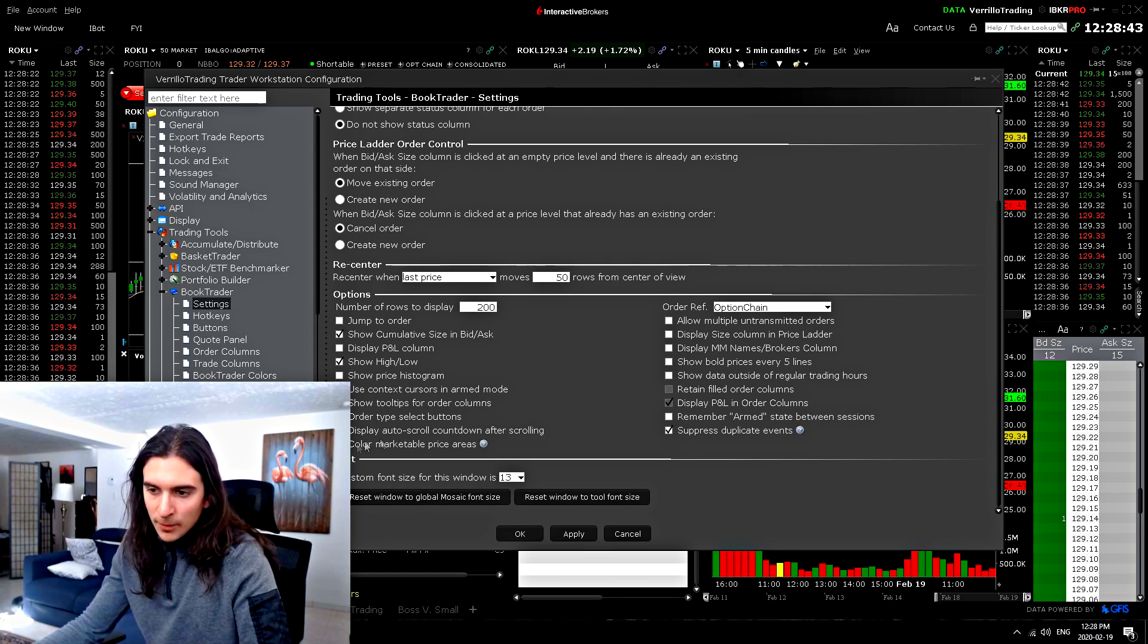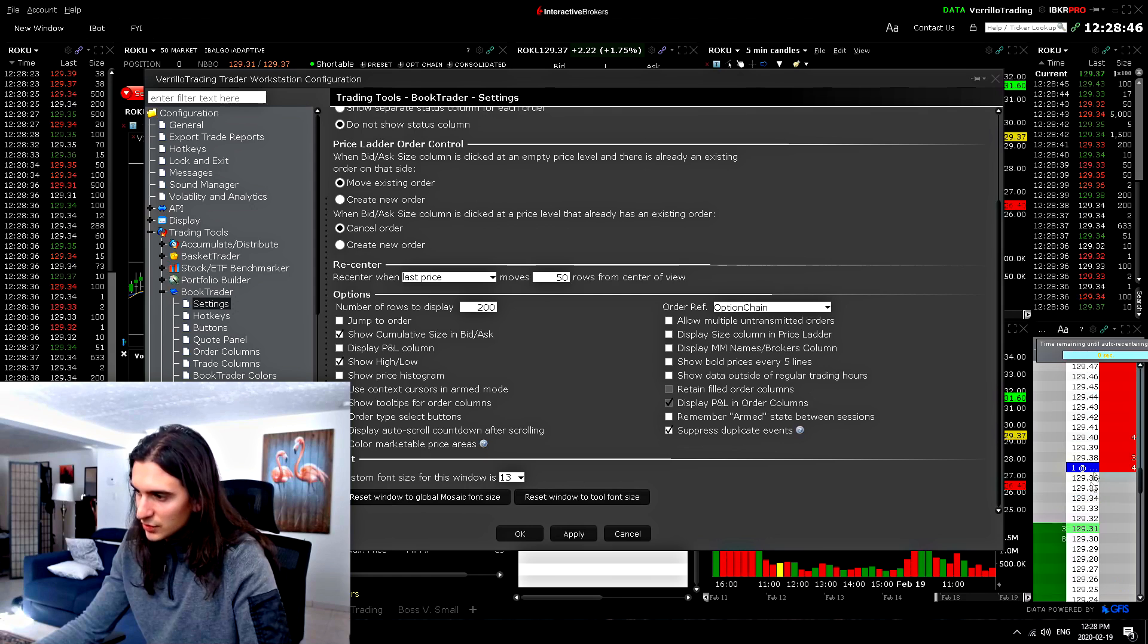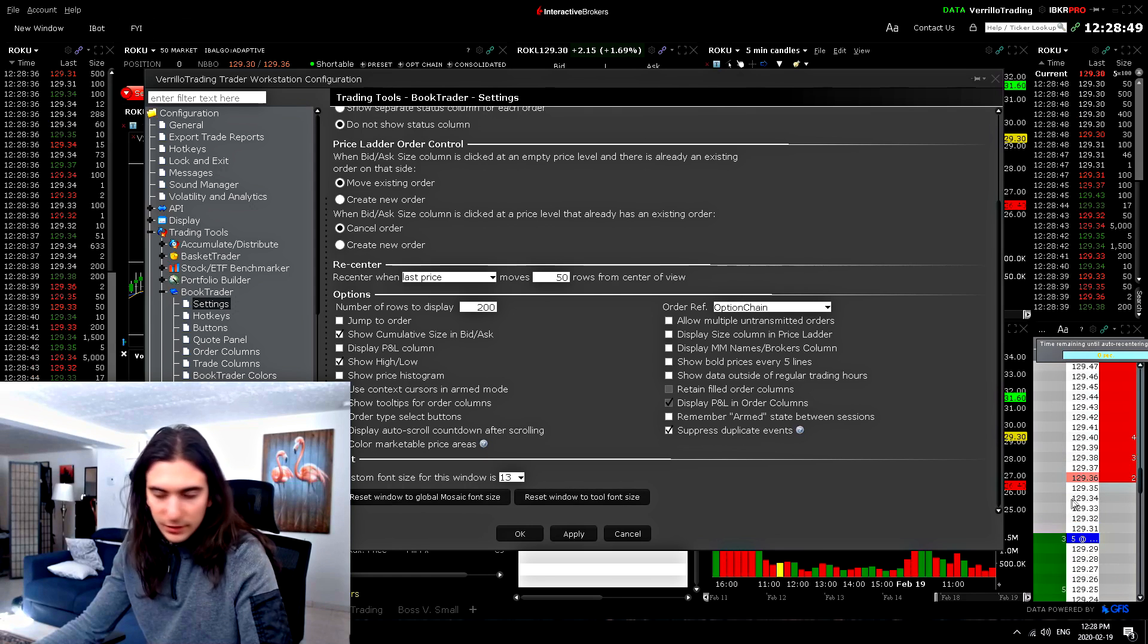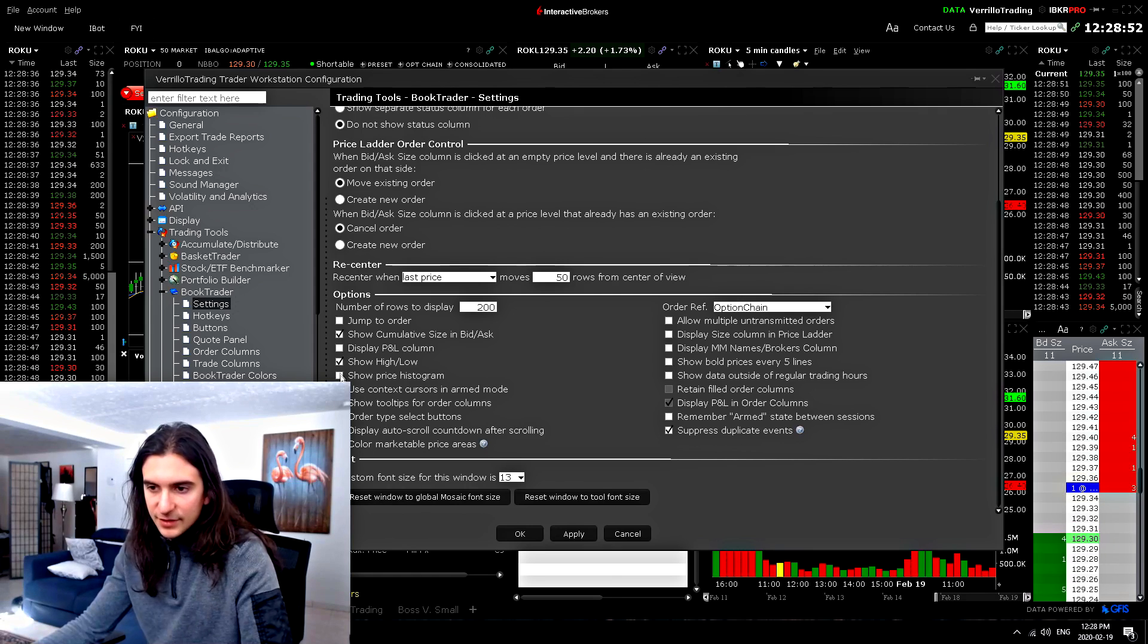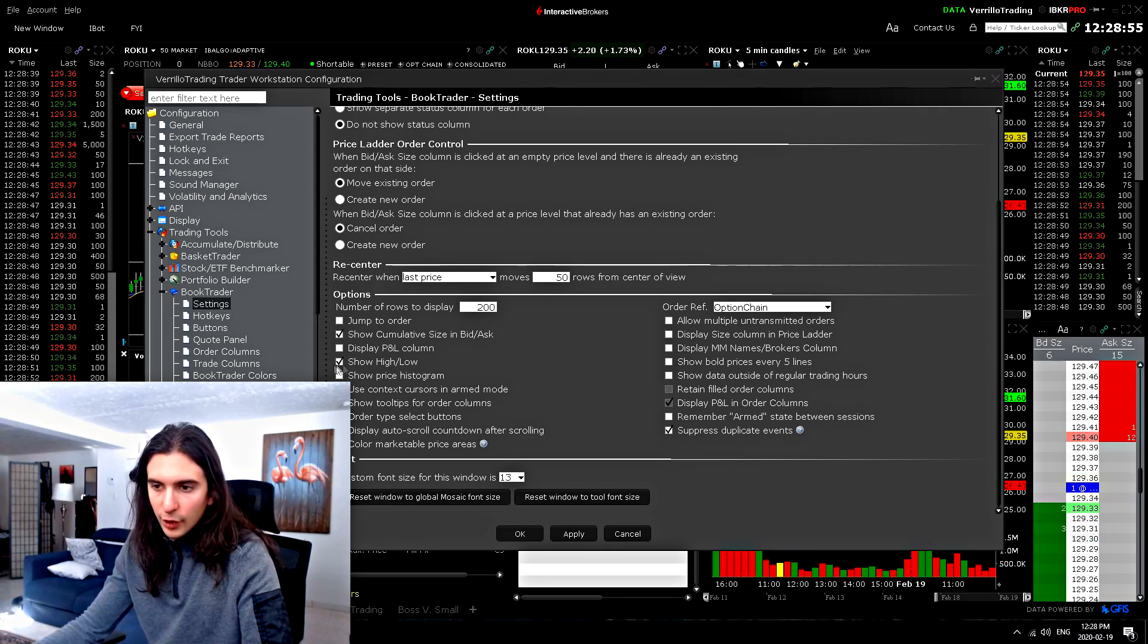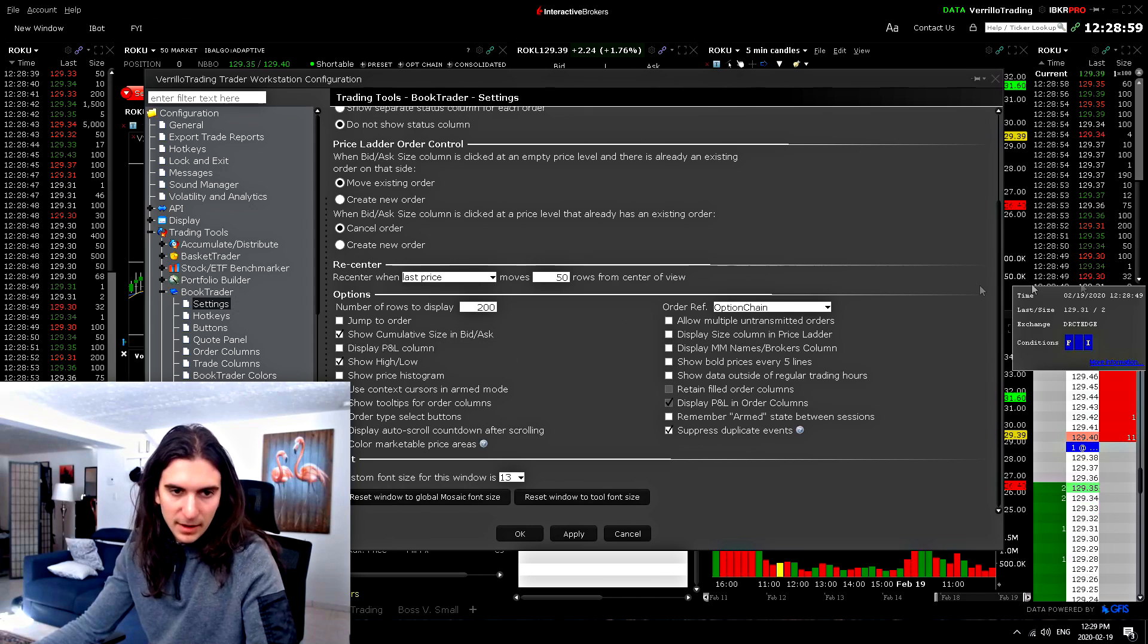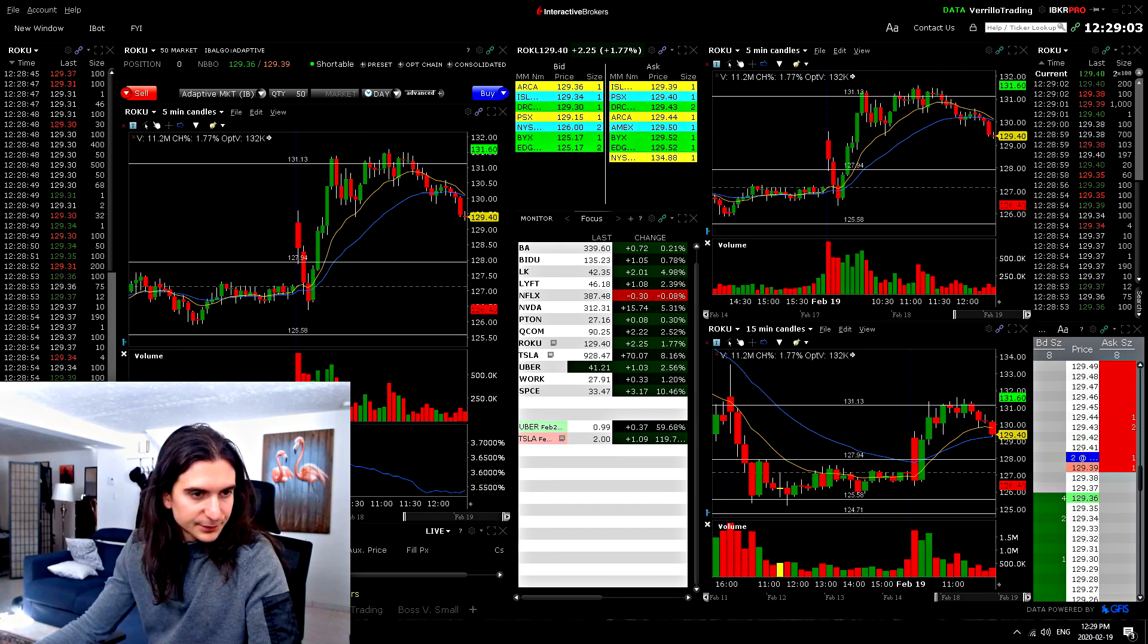I have color marketable price areas turned on just because or else it would, you can see that the middle zone here, those are your marketable areas. So that's the basically the width of the spread. I have the price histogram turned off. I have the high and low turned on and then show cumulative size in the bid and the ask. So that's it pretty much for the book trader. Let's go on here.